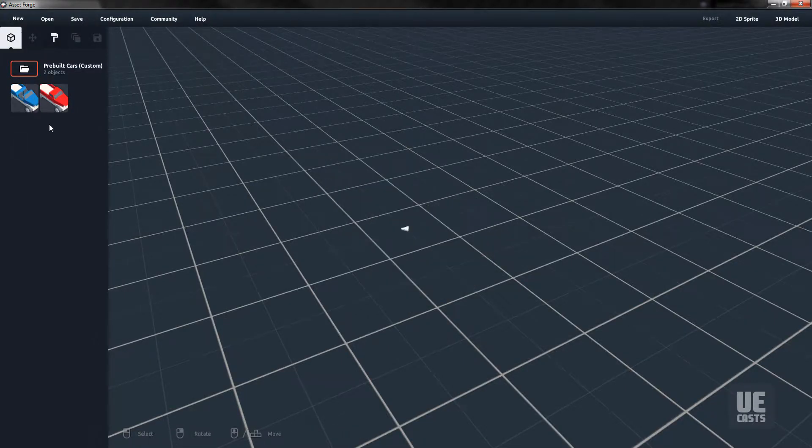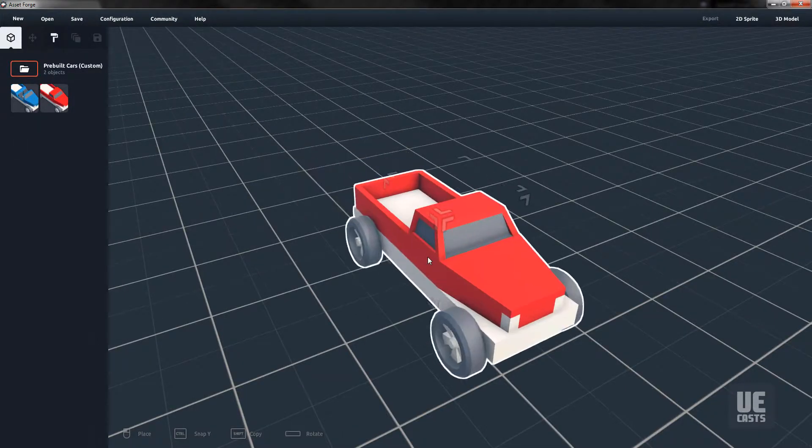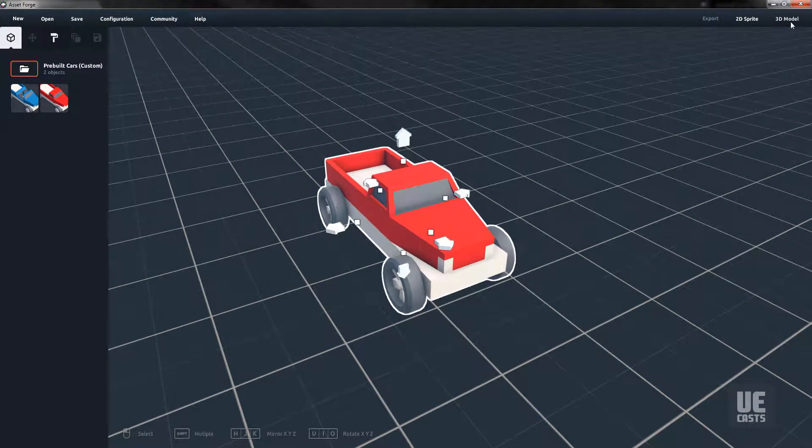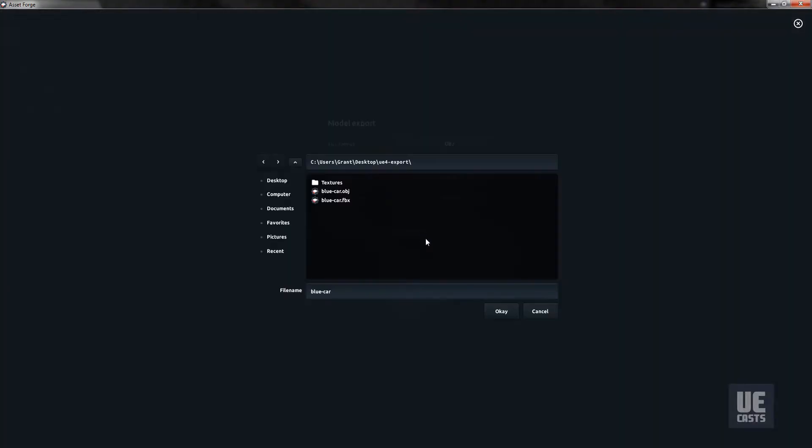Now remove the blue car from the scene and drag and drop the red truck into the editor. We will follow the same process: 3D model, OBJ, merge the blocks, and save that file.